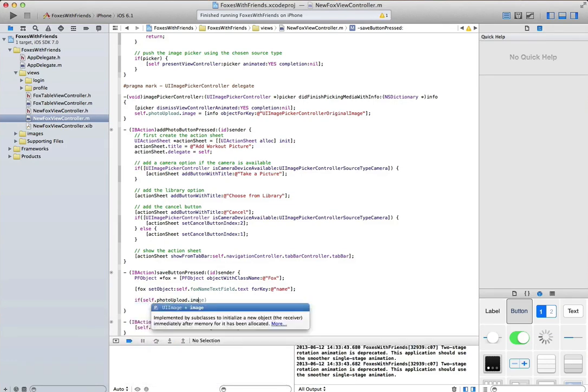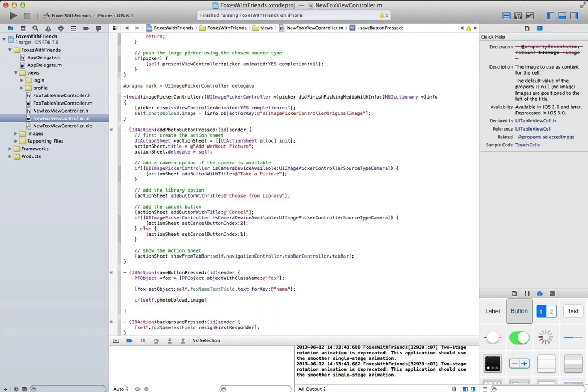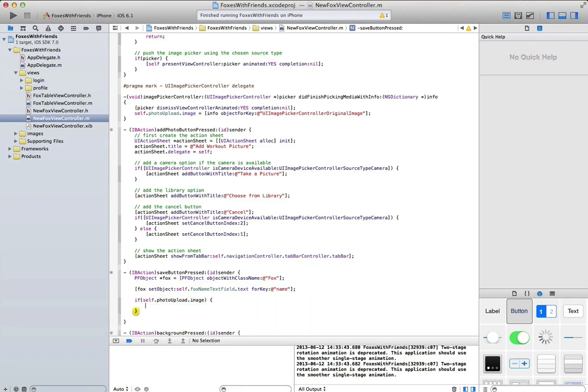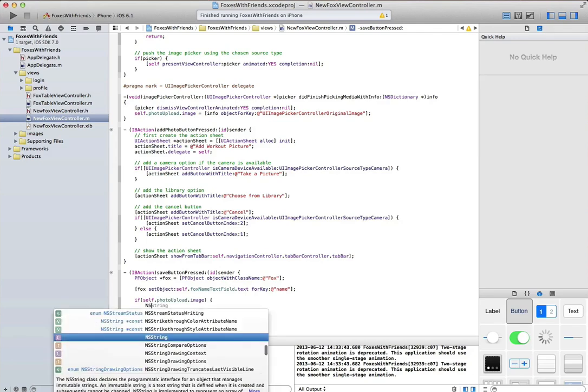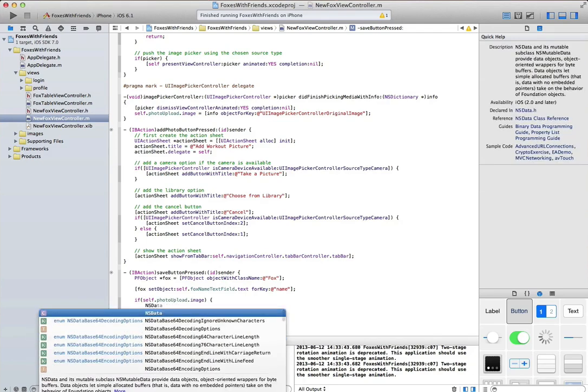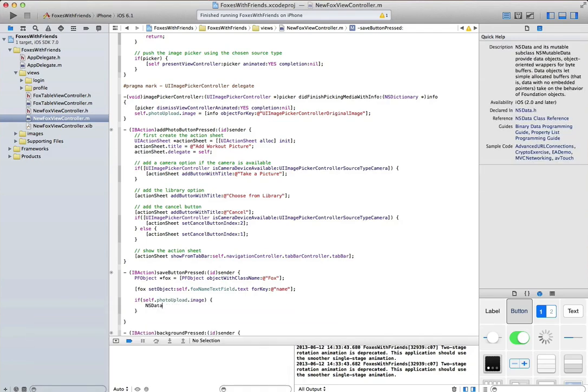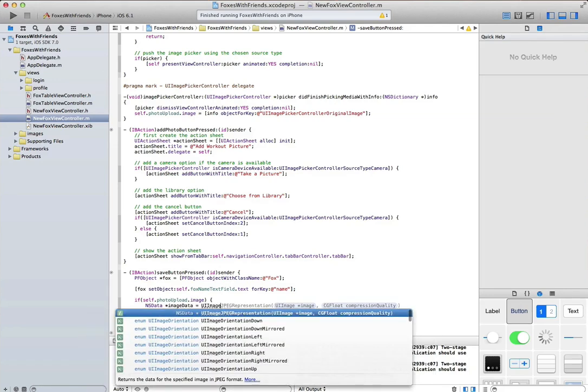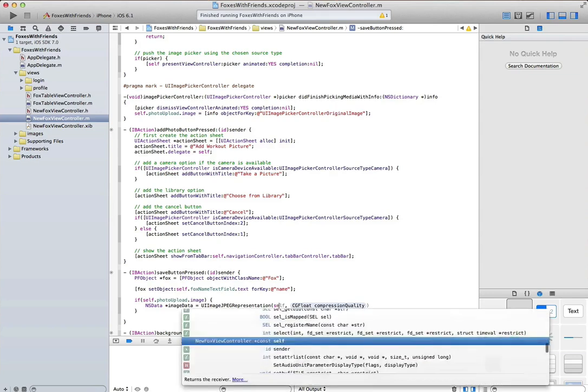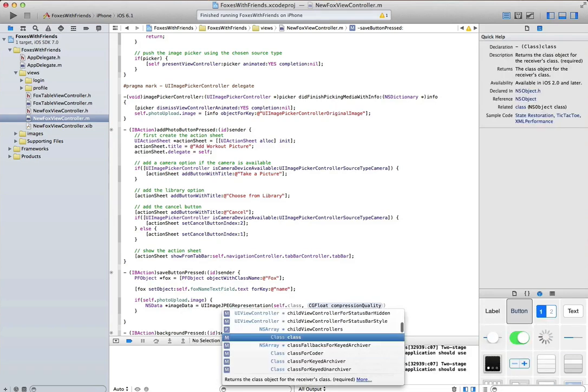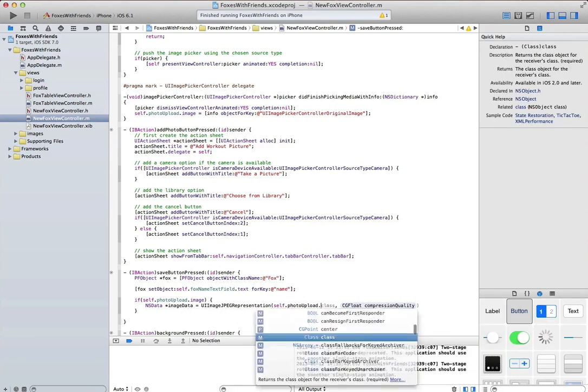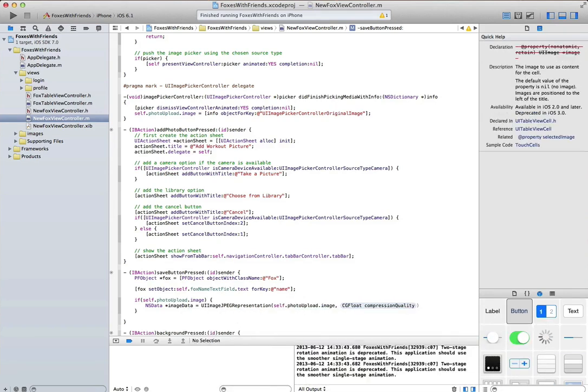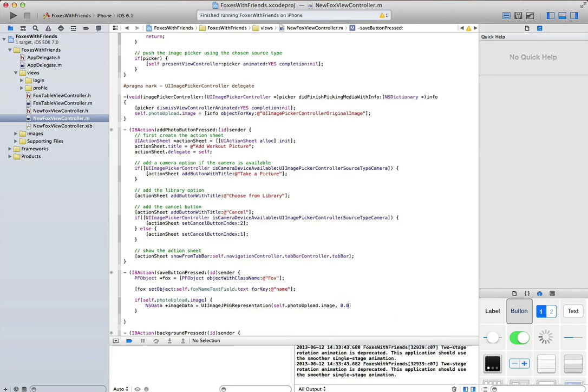Images are kind of fun as well. First thing we'll do is we'll see if we do have an actual image to upload to parse. If we do, we'll get the NSData representation or the JPEG representation in NSData format of that image.